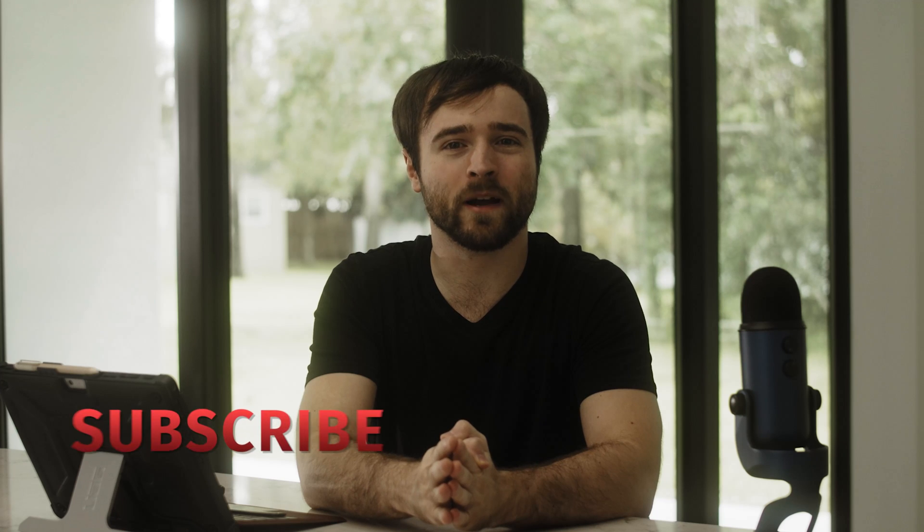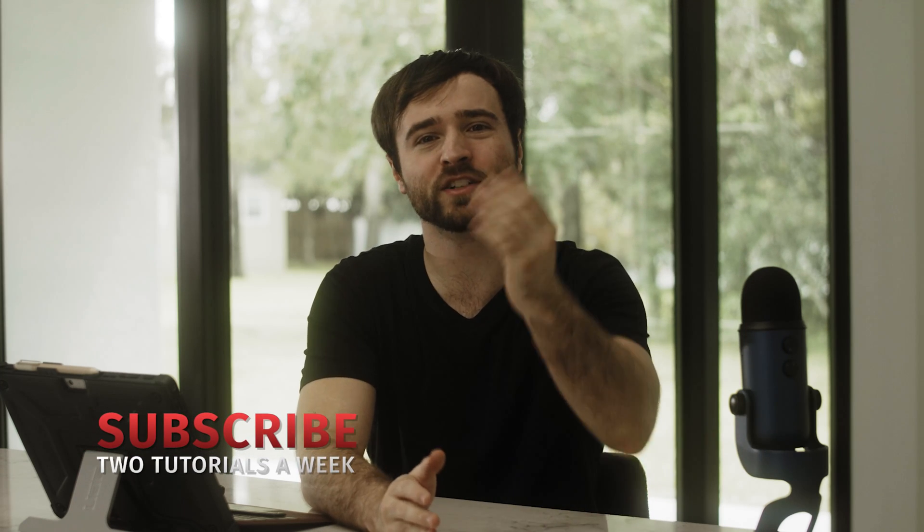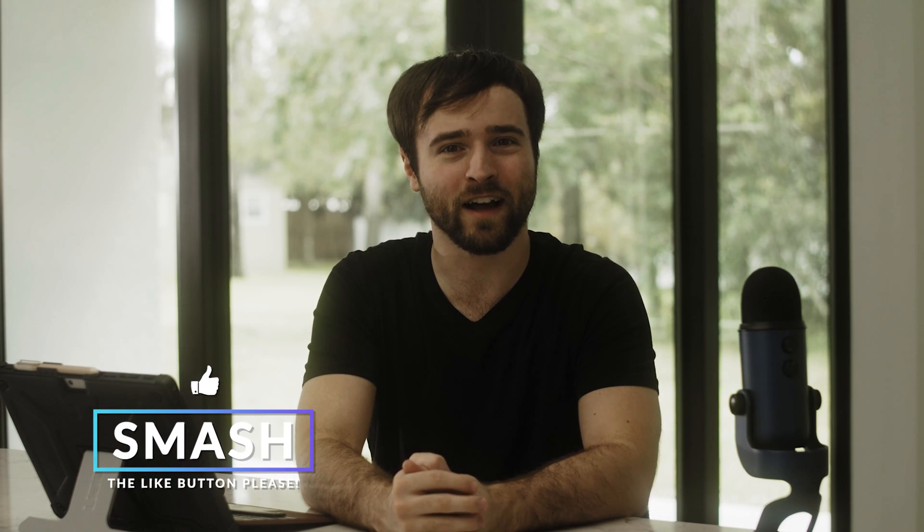Hey what's going on internet, this is Josh Noel from Sunduck Film. Welcome to our channel if you're new here, be sure to hit that subscribe button and smash that like button too for the YouTube algorithm.